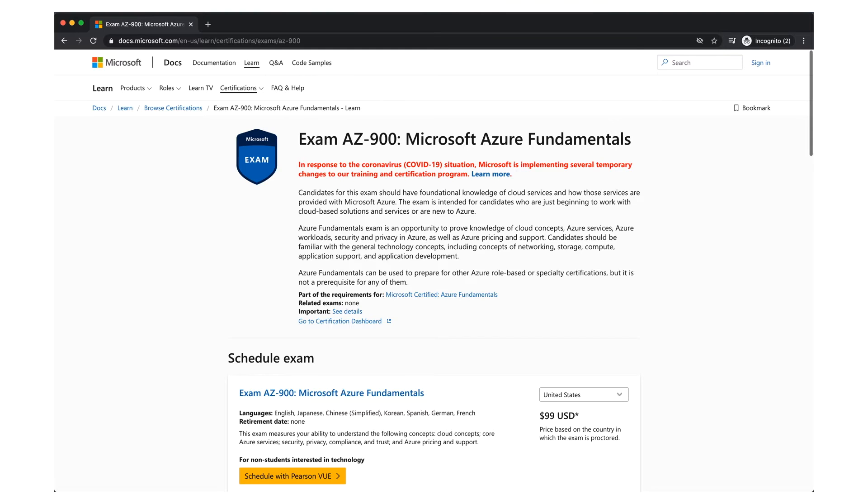For a limited time they're offering training on Microsoft Azure fundamentals with a free certificate exam voucher.